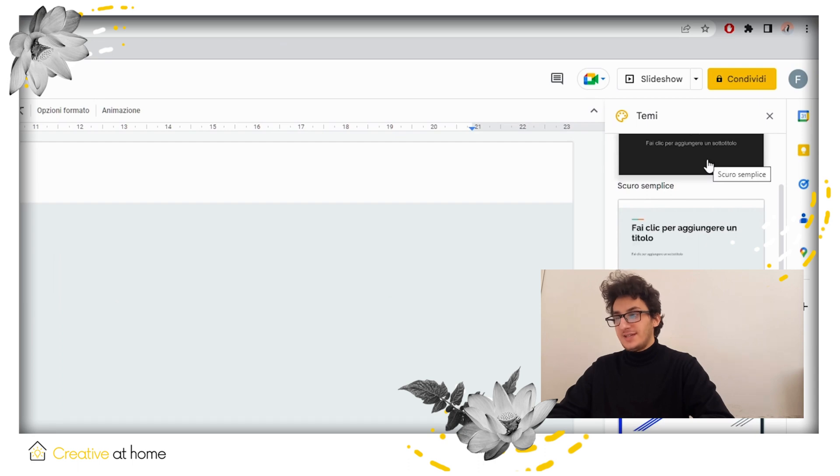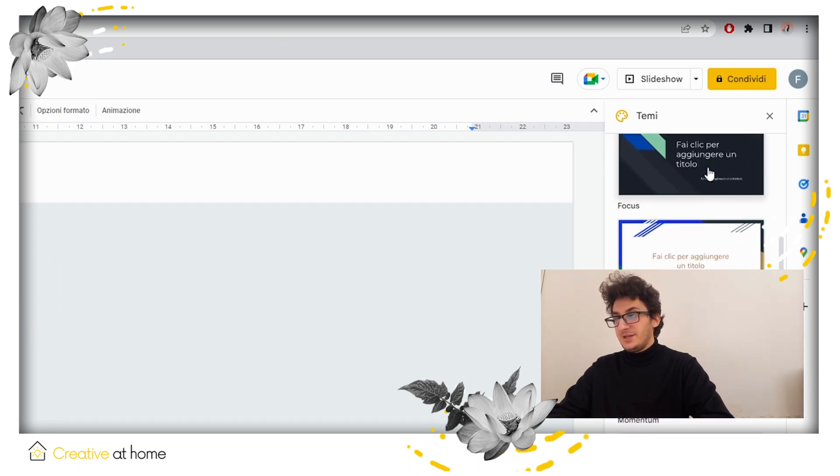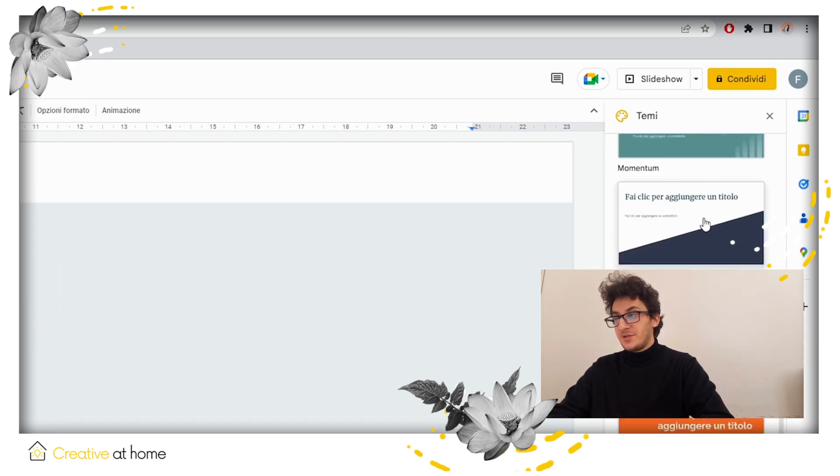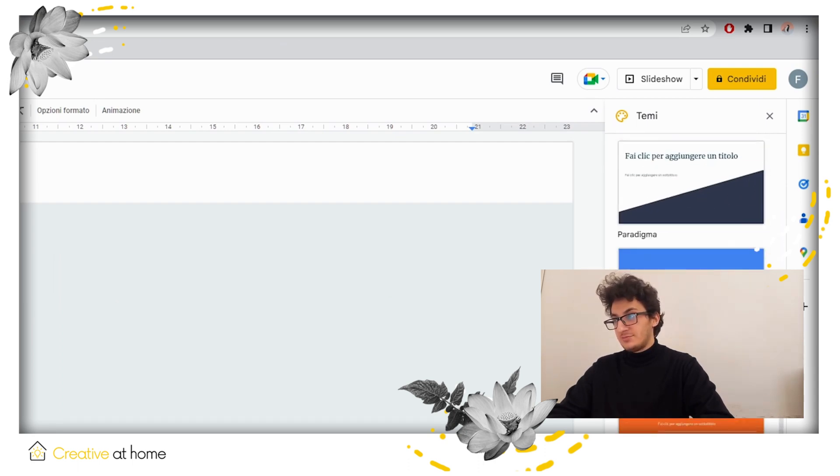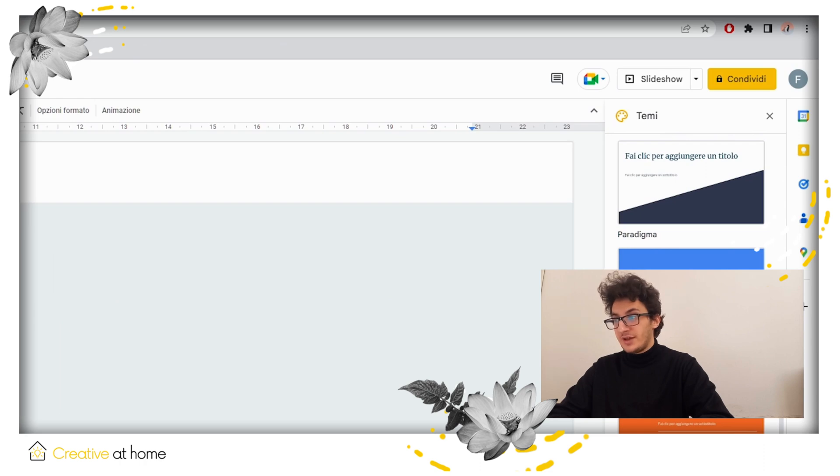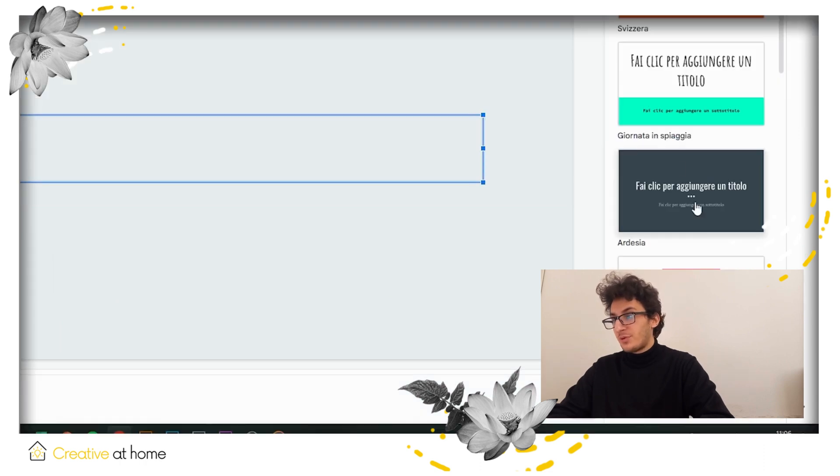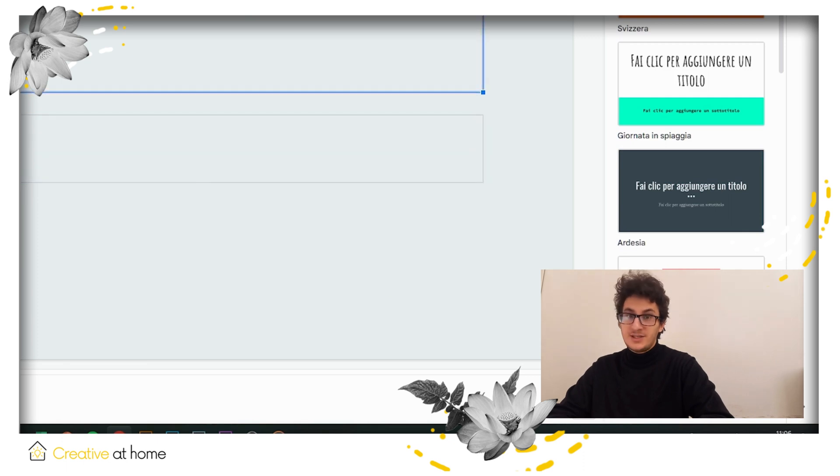On the right side of your screen, you can find the theme section. You can edit your theme of a presentation as you like or import a theme of your own, clicking the import theme button.